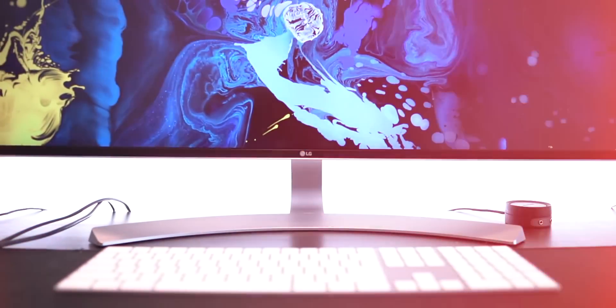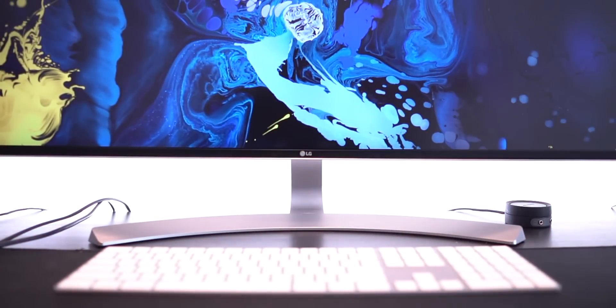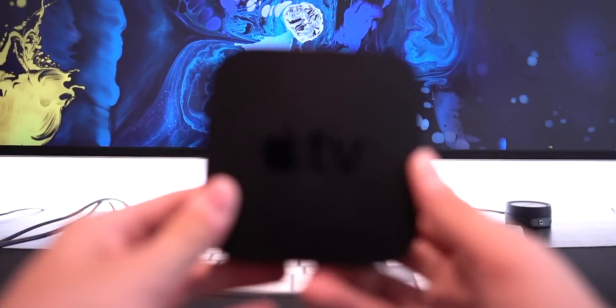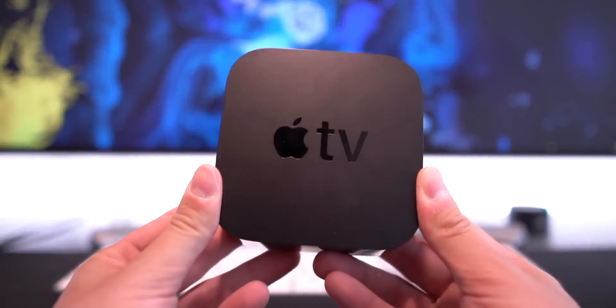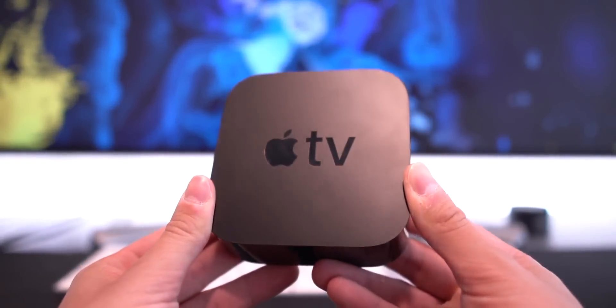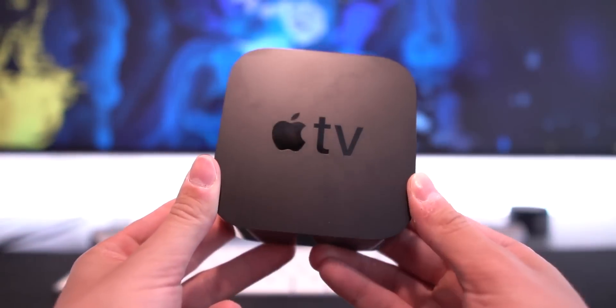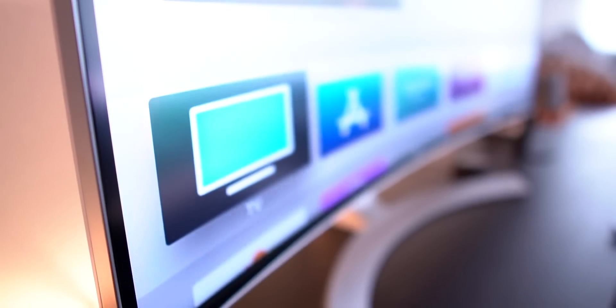Hey, what's up guys? Welcome to the video. Now in this video, I'm going to show you guys how to jailbreak the fourth generation Apple TV running iOS 12 to 12.1.2.